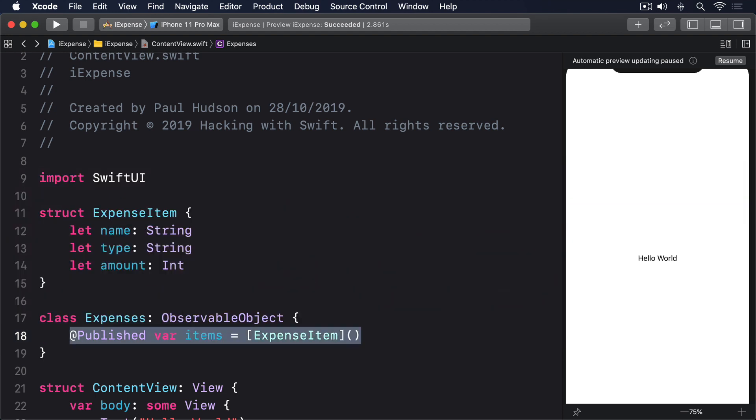That finishes all the data required for our main view. We have a struct to represent a single item of expense and a class to store an array of all those items. Let's now put that into action with our SwiftUI view so we can actually see our data on the screen. Most of our view will just be a list showing the items in our expenses.